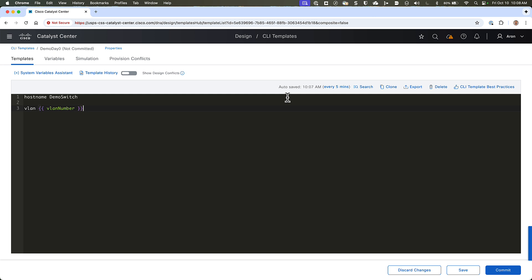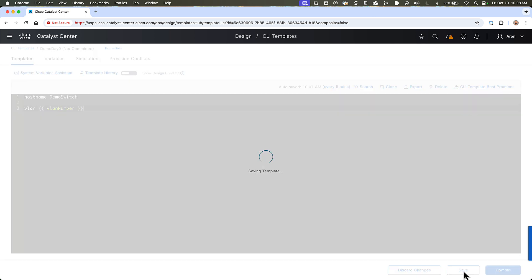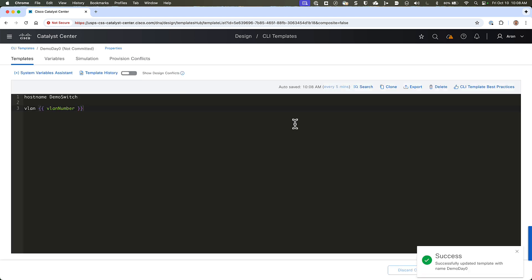If we were using the velocity templating language, the syntax would be simply a dollar sign, followed by the variable name that we want to create. VLAN number. So it's a little bit simpler, a less wordy syntax in velocity. Alright, so this could be the extent of our template. It doesn't have to be anything special at all. It's just CLI commands that will be run on the device that we deploy this to. If we're all done, we can go down and click Save in the lower right corner.